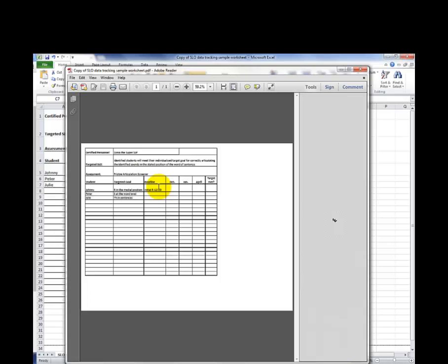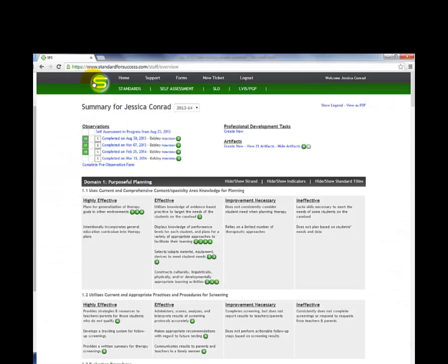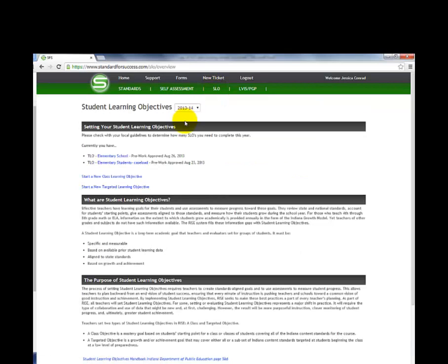Now when you look at the file, it's a nice single page that can be easily read. In your SFS account, go to the SLO tab and then click on the relevant SLO.